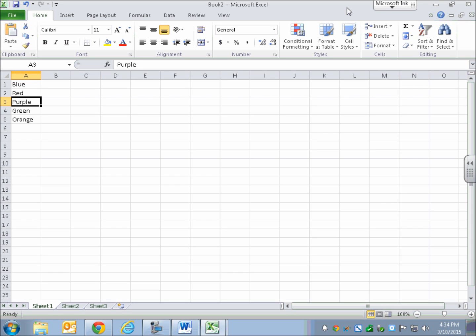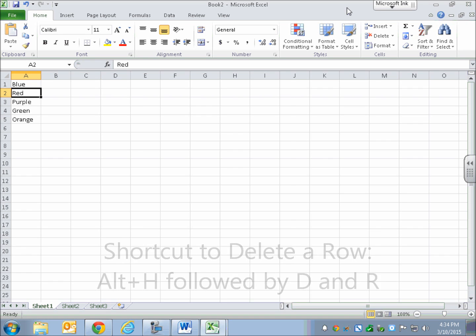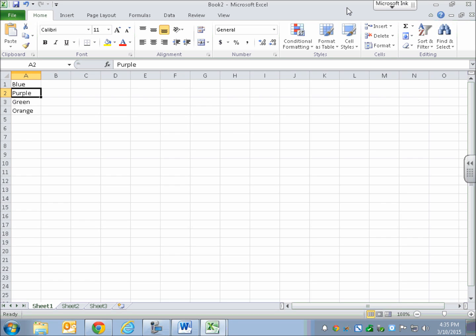Suppose I want to get rid of red at A2. I'll go to the Home ribbon to the delete box, and instead of waiting for JAWS to announce each option, I'll just hit R directly. So Alt H, D, R — leaving menus. Blue is now A1, purple is A2. That shortcut combination — Alt H, D, R — deleted the row containing red.